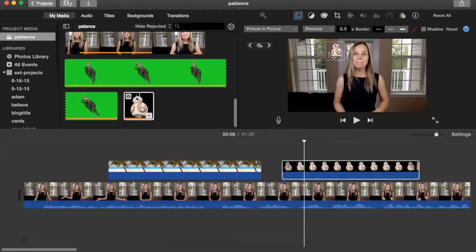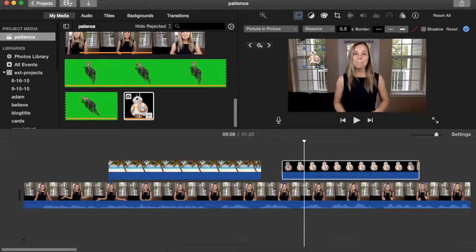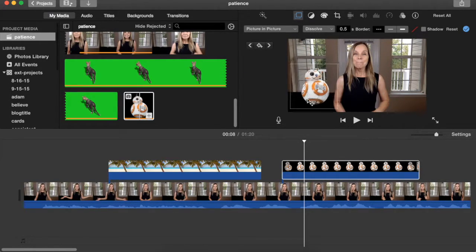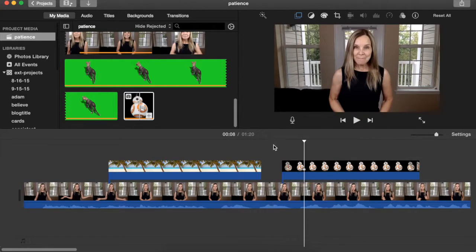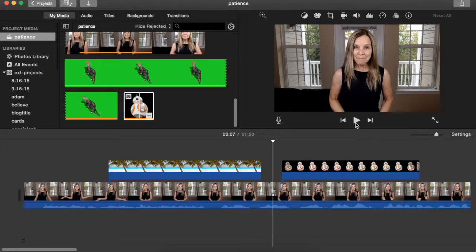I can go to my video overlay settings and select picture in picture. And now I've got my BB-8 here. I can make this as big or small as I want and set it anywhere that I want. Let's take a look and see what that looks like.